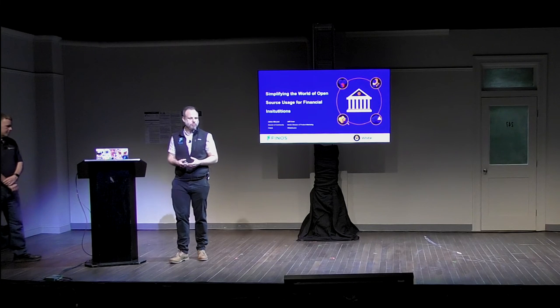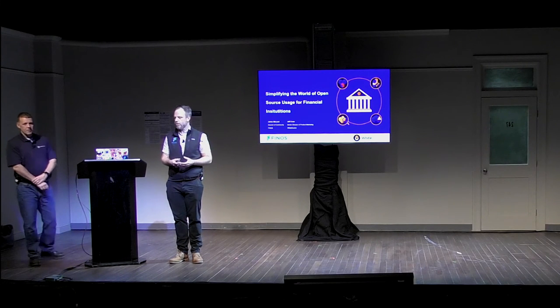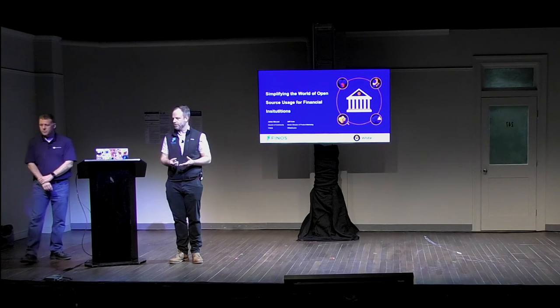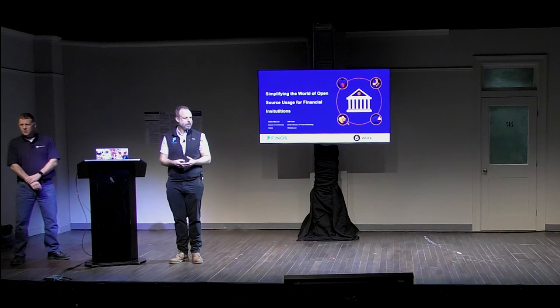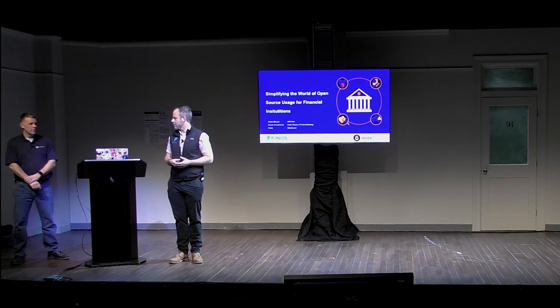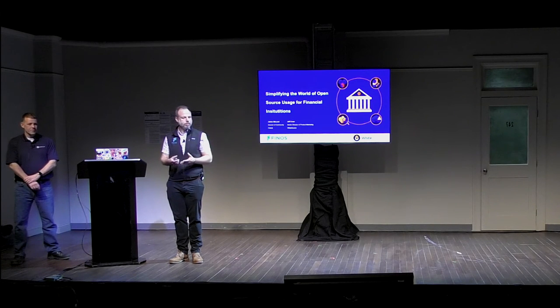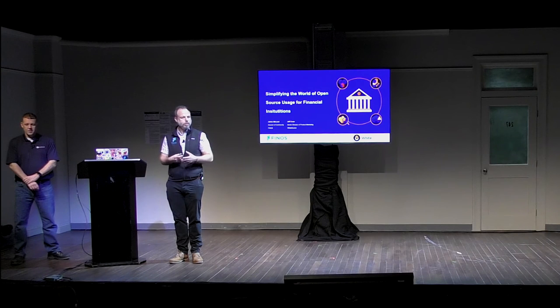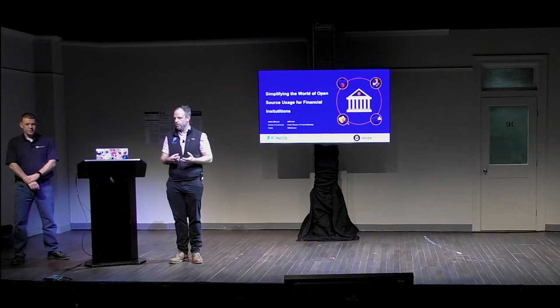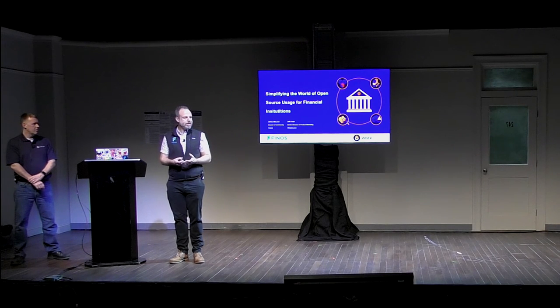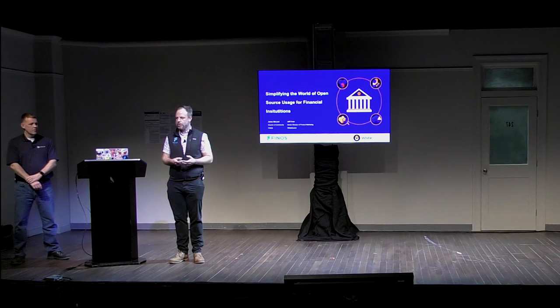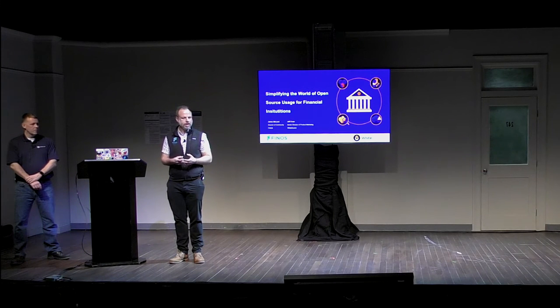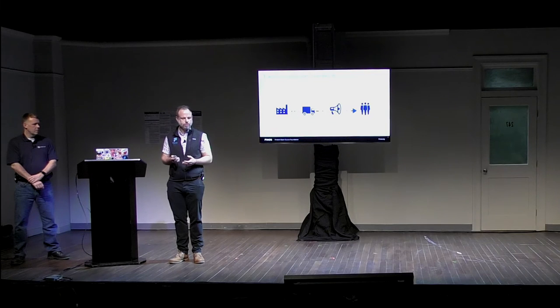So my name is James McLeod, and I'm the Director of Community at Finos. And thank you everybody for being at the event today. And thank you very much for Jeffa WhiteSource for taking part in this talk with me as well. So what we're here to talk about today is simplifying the world of open source usage for financial services and financial institutions.